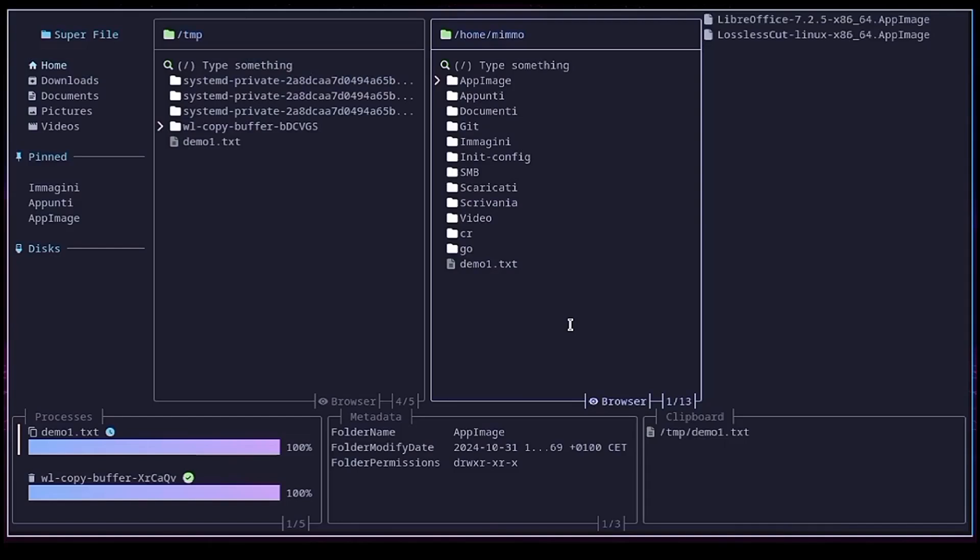Now I close and reopen Superfile so I can start from a clean situation.